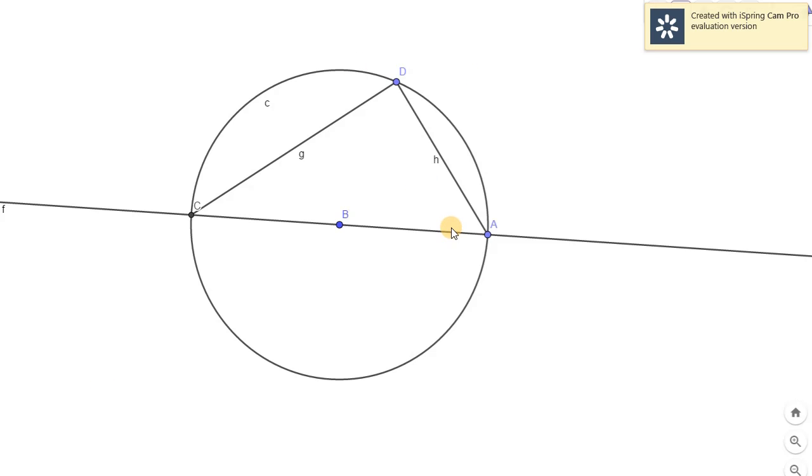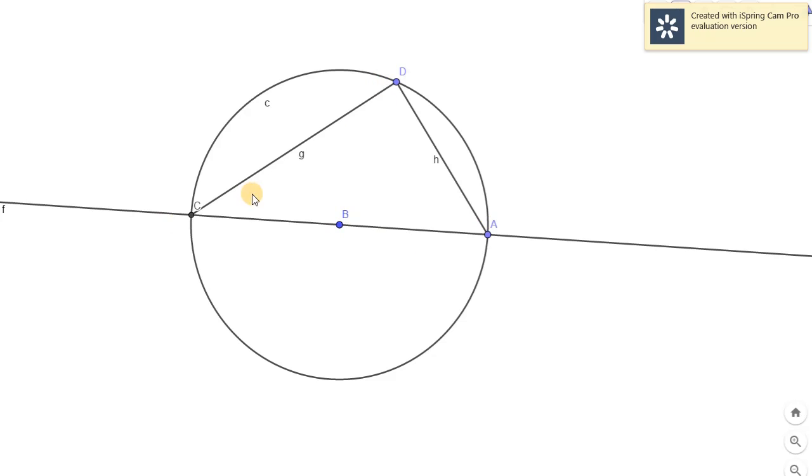So say we have this figure. I have already drawn our figure here. We have this figure and of course we have our given diameter being CA, and then of course we have this angle CDA.